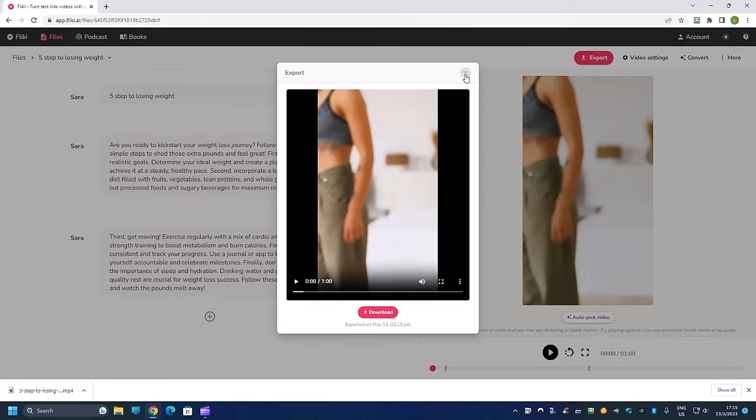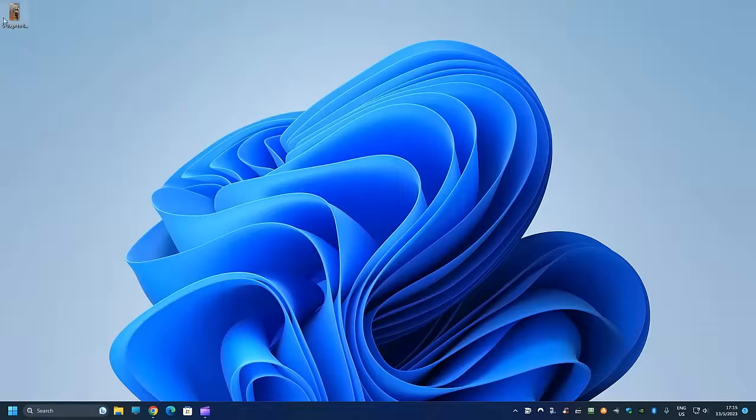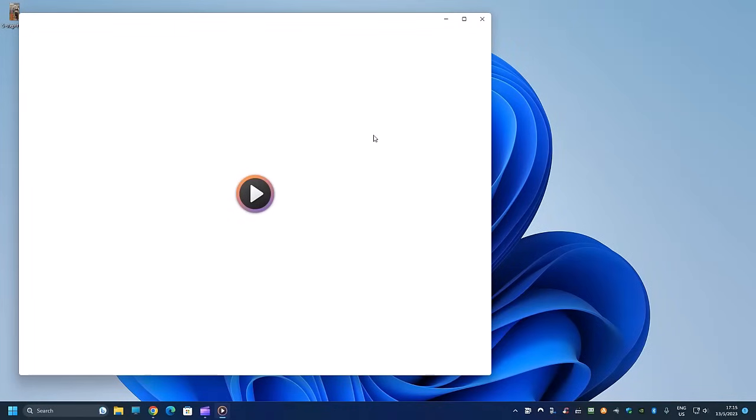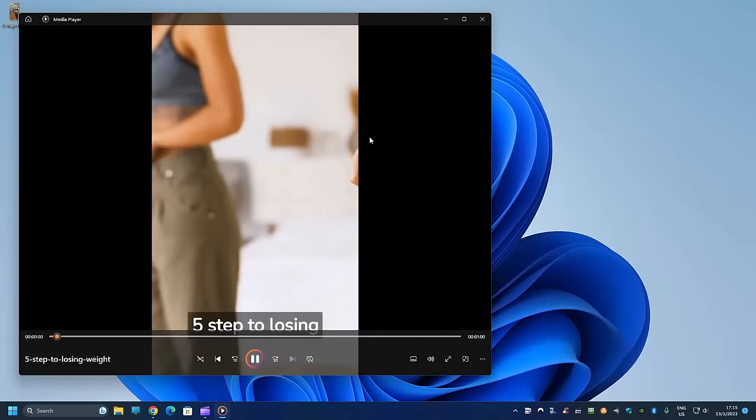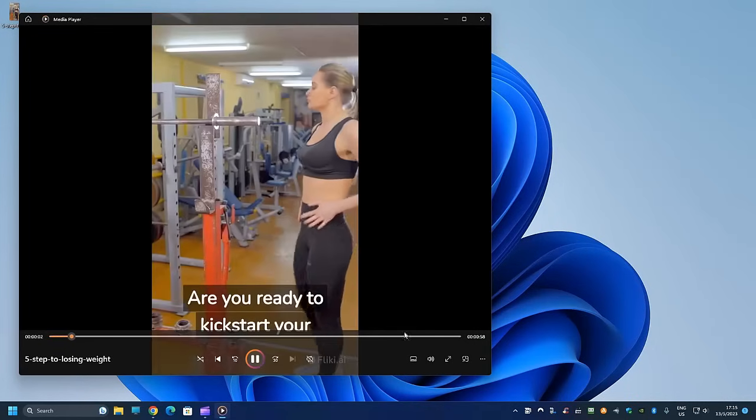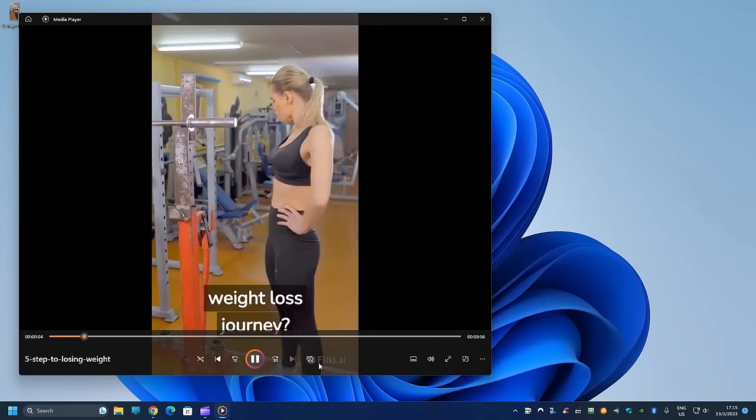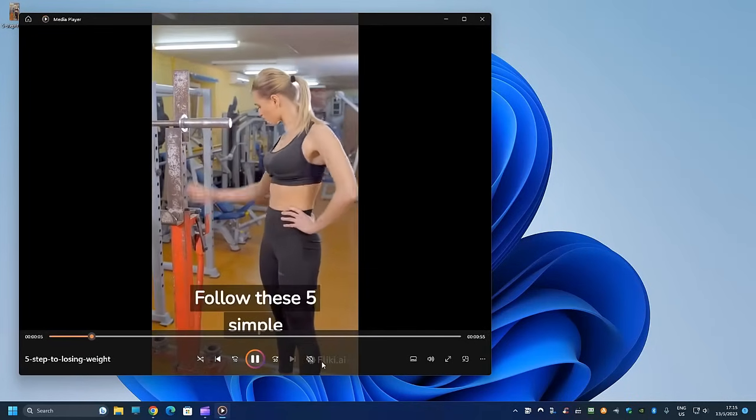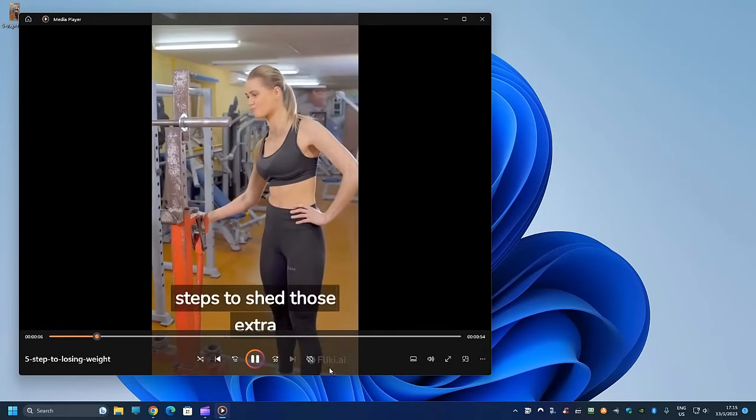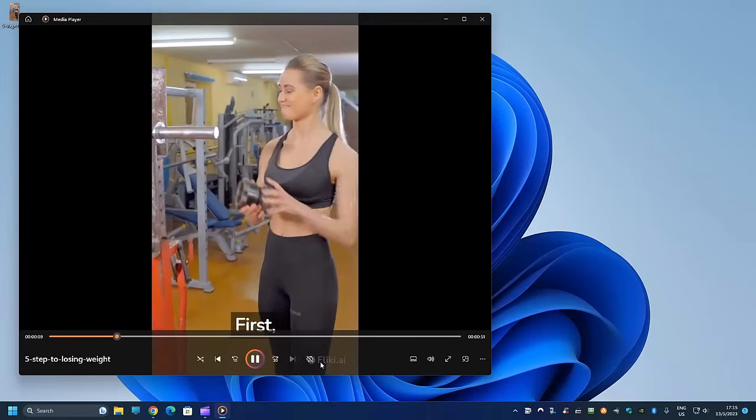So now this has finished, let's take a look. Because this is created using a free account, are you ready to kickstart your weight loss journey? There's actually a watermark here. Follow these five simple steps to shed those extra pounds and feel great.